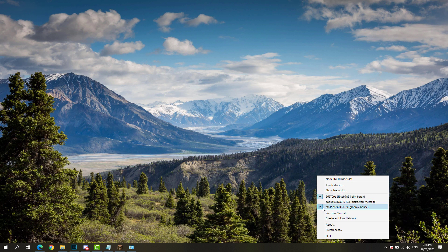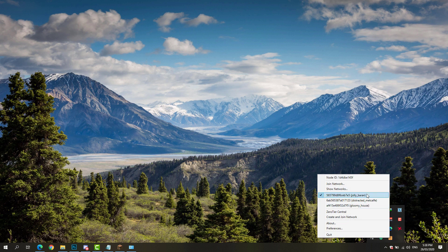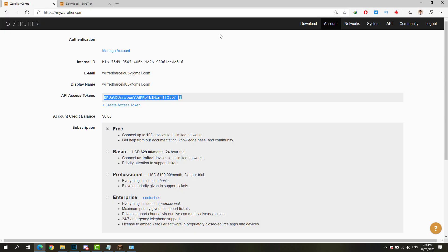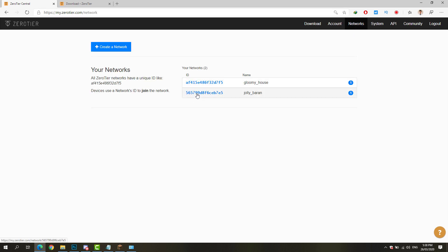Now that it's done, I already have this network. For the sake of simplicity, I'm just going to enable one network right here. I have here the newly created network, Joly Baron. You can see that also on the website of ZeroTier under the Networks tab.